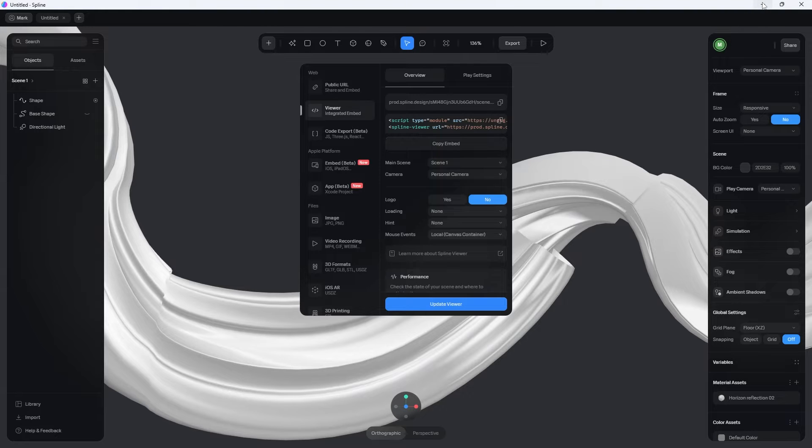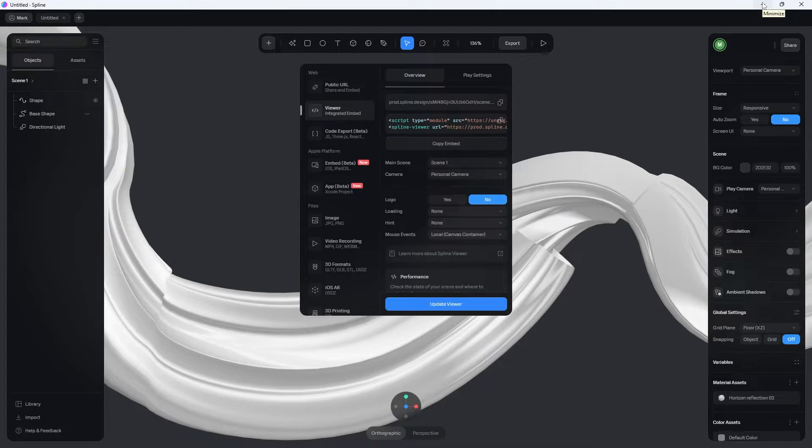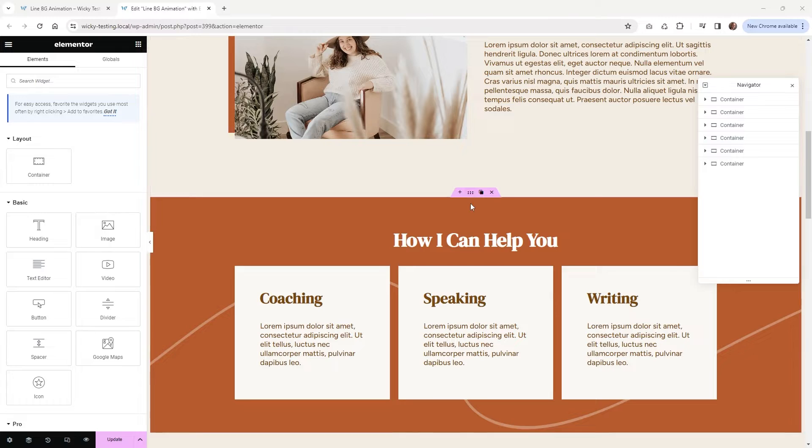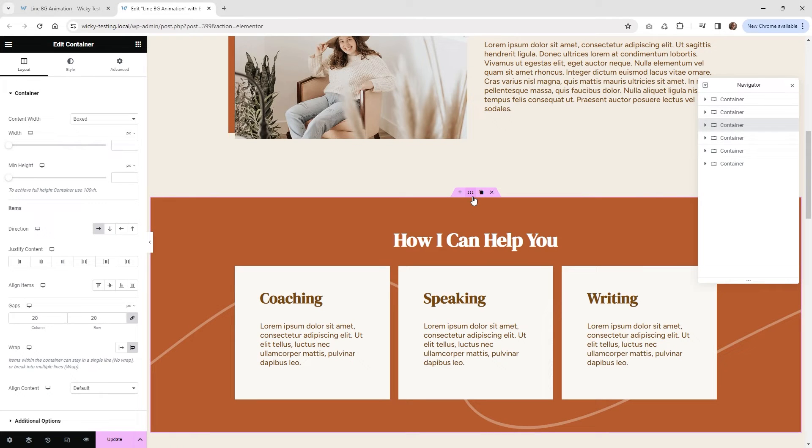Now that we have that inside of our clipboard, what we can do is jump over into our Elementor website. And this right here is going to be the container that I want to replace that SVG line that we have into our Spline animation. So first, let's get rid of that line right there.